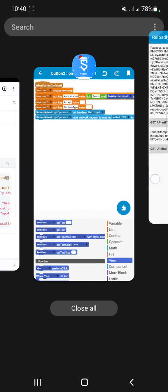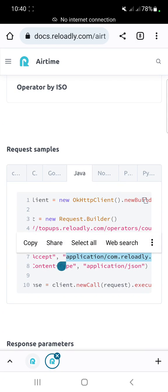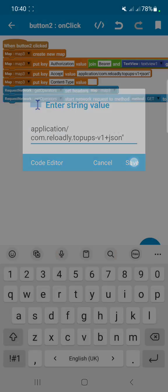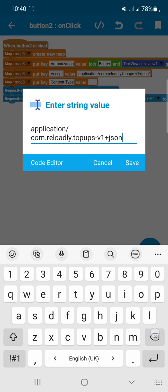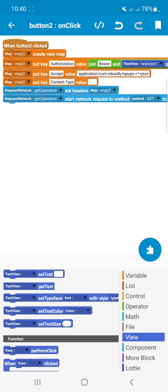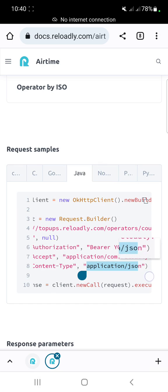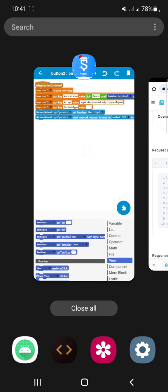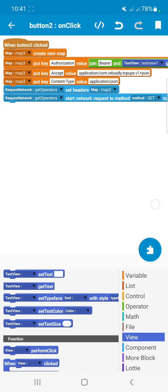For the Accept key value, you have to enter the Reloadly-specific application content type string. For the Content-Type value, enter 'application/json' so the server will return a JSON response.